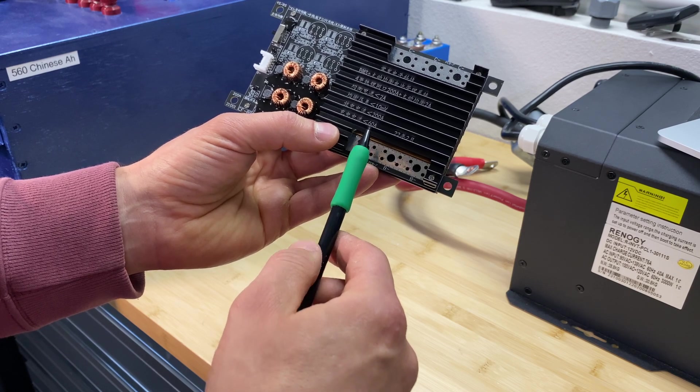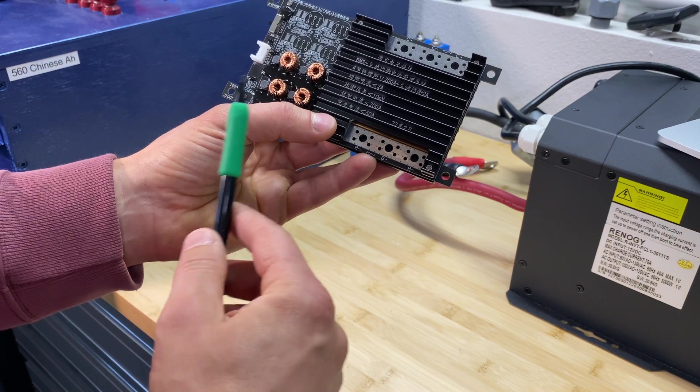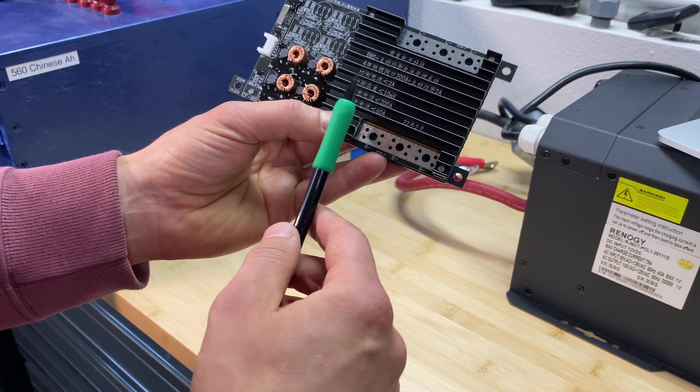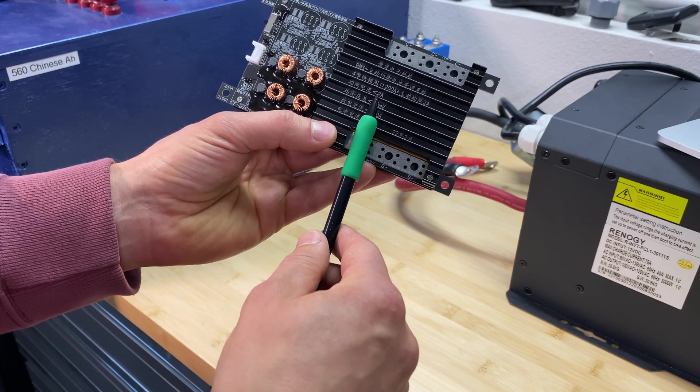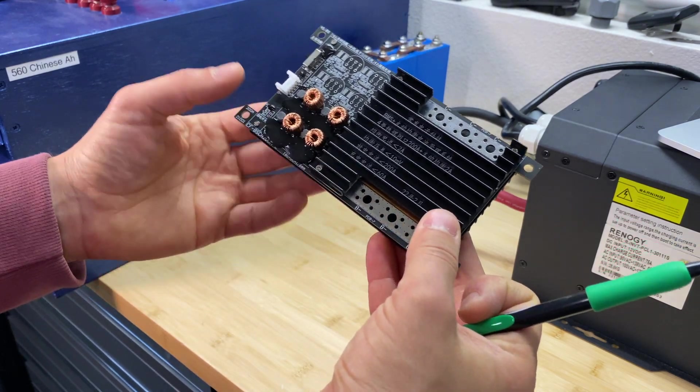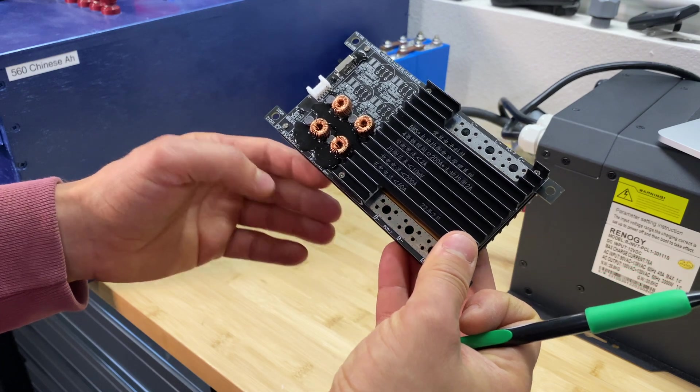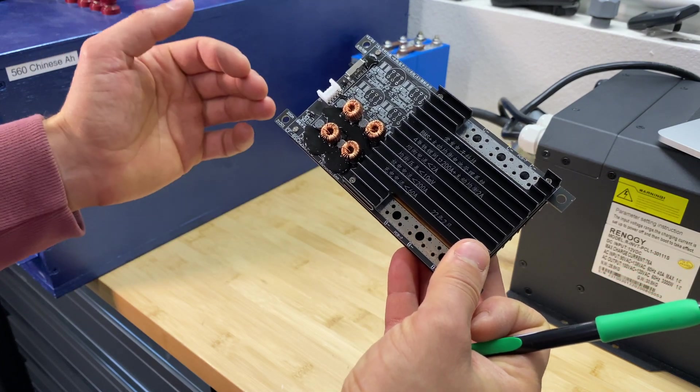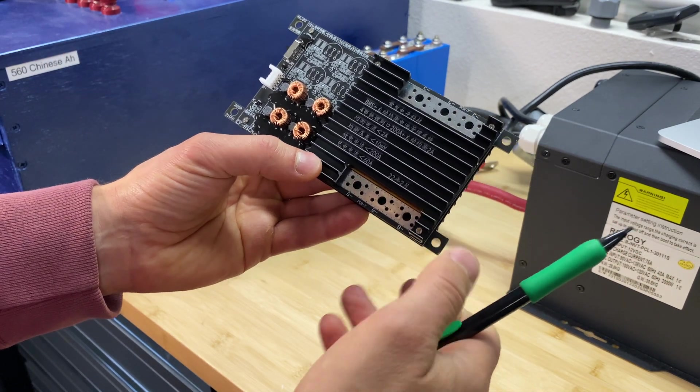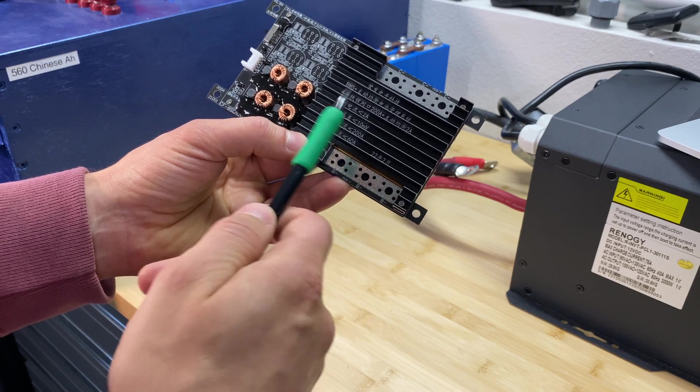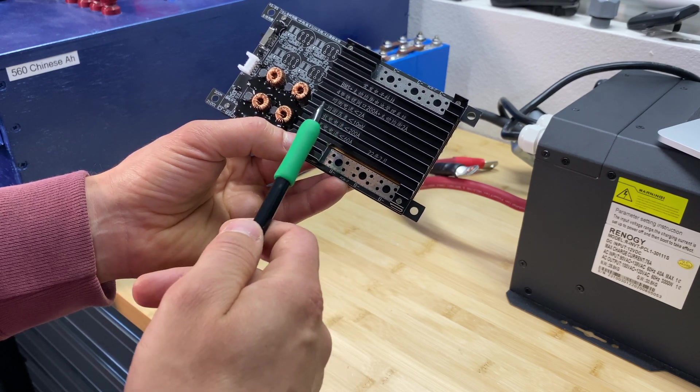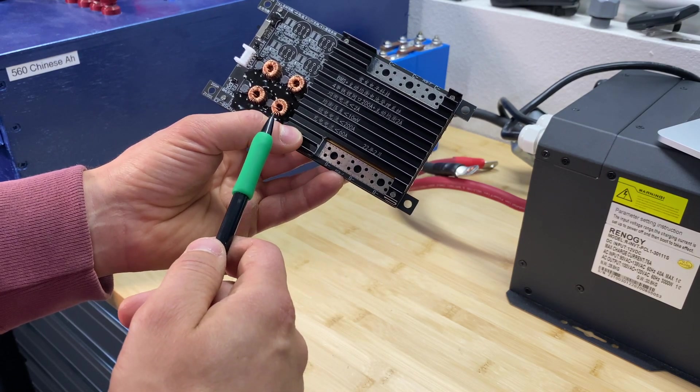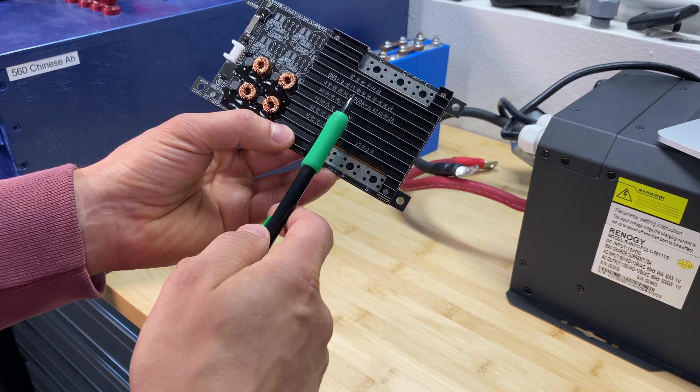For this BMS I'm going to perform multiple tests: low and high voltage cell disconnect. Then we'll see if this BMS can actually push 2 amps into the cell when it's balancing, then we'll try to push 200 amps through this BMS for discharge test and then we'll do 60 amps charge test. Let me connect this BMS to the battery and we'll start tests.